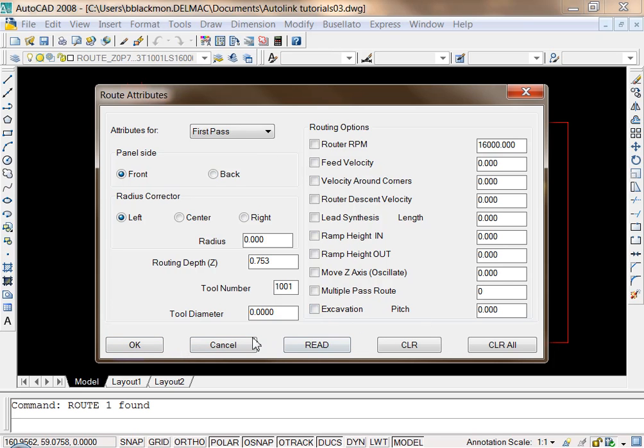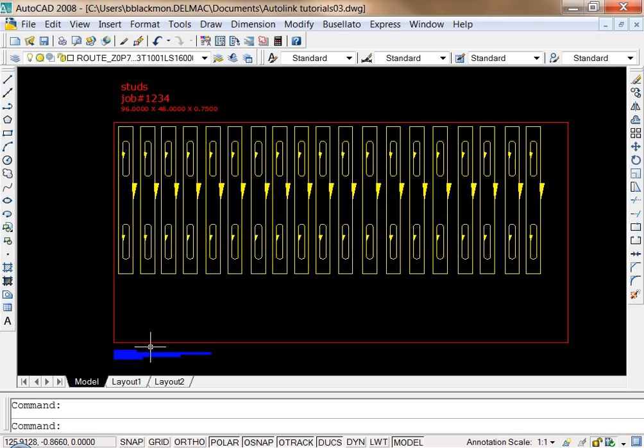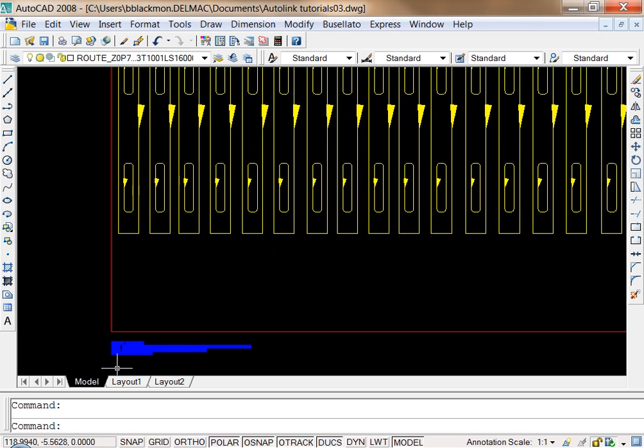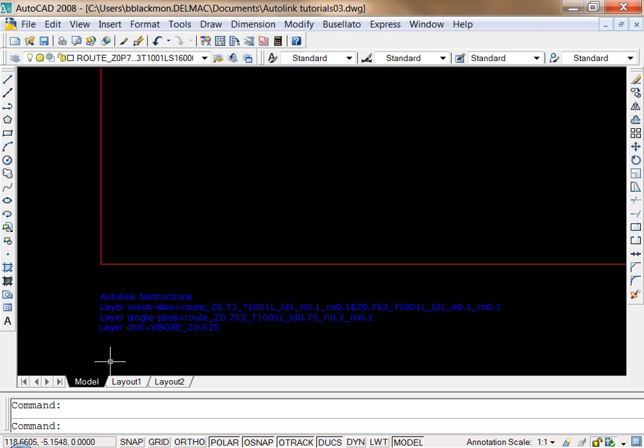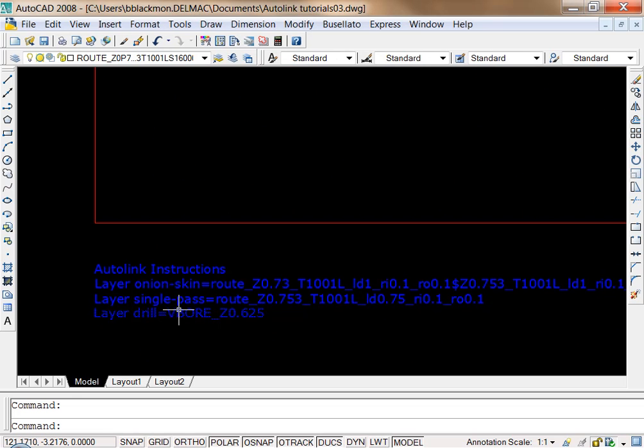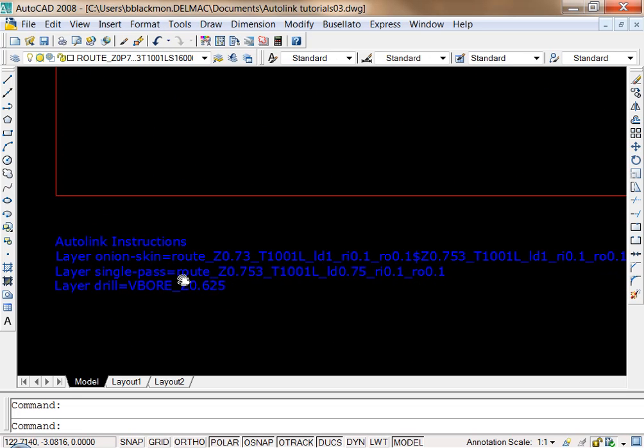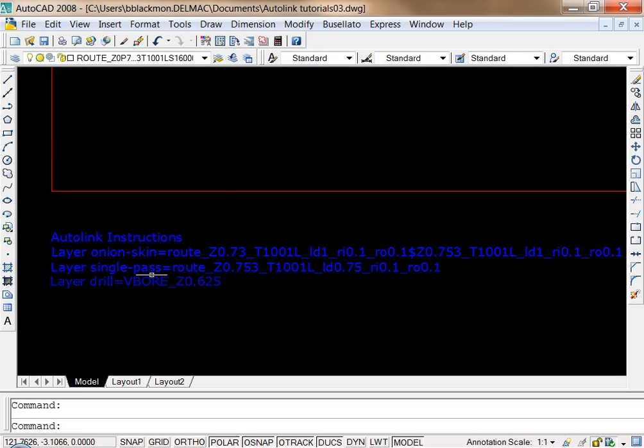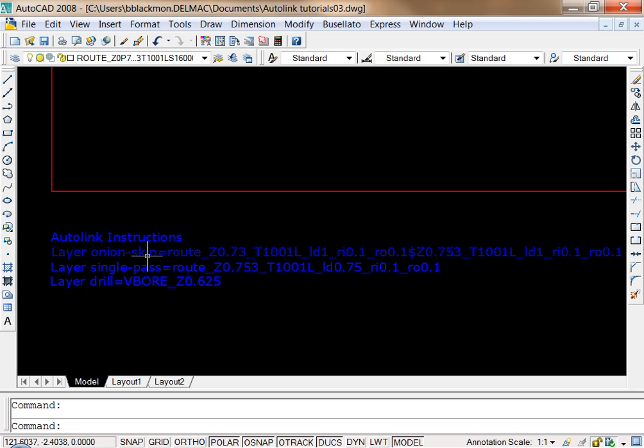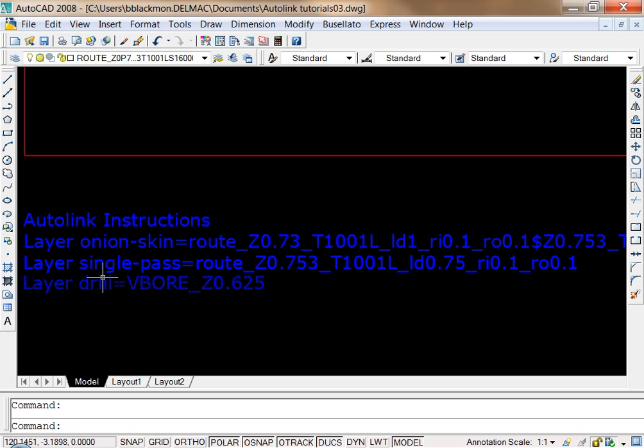So another alternative to using the custom menu is to use what we call the AutoLink instructions layer. The AutoLink instructions layer is simply a text entry inside the drawing where we redefine the layer names with a common name that we choose. For example, we might have a layer called single pass,